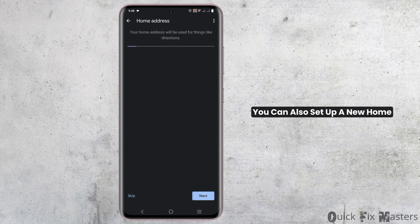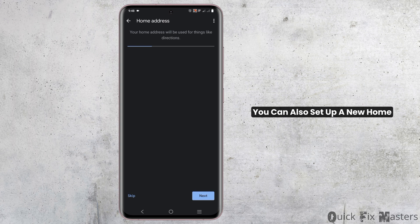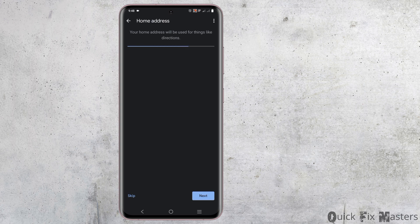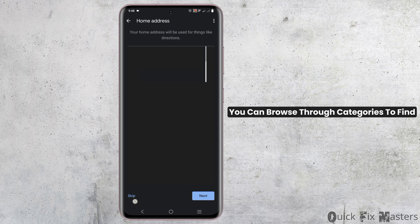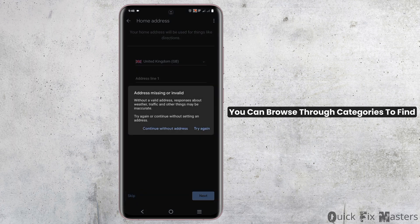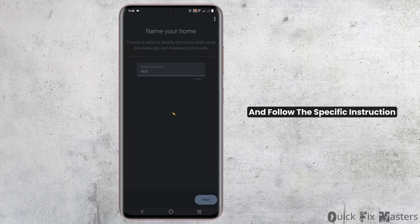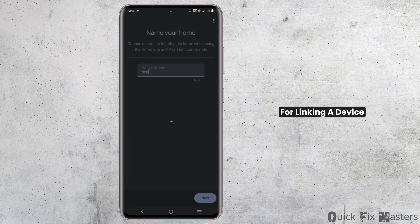You can also set up a new home by giving the home address. If the device is not detected, you can browse through categories to find and follow the specific instructions for linking your device.